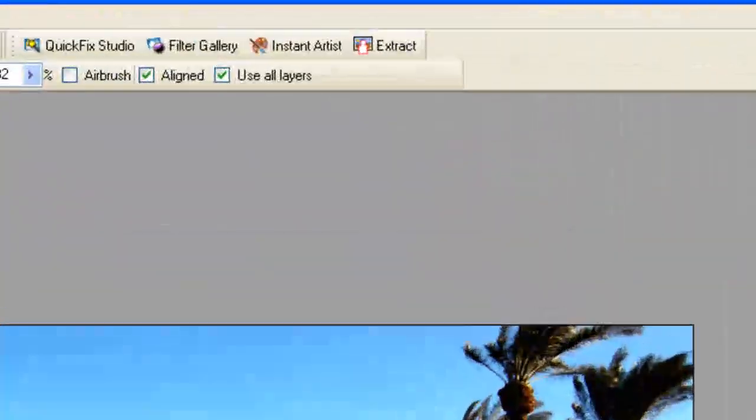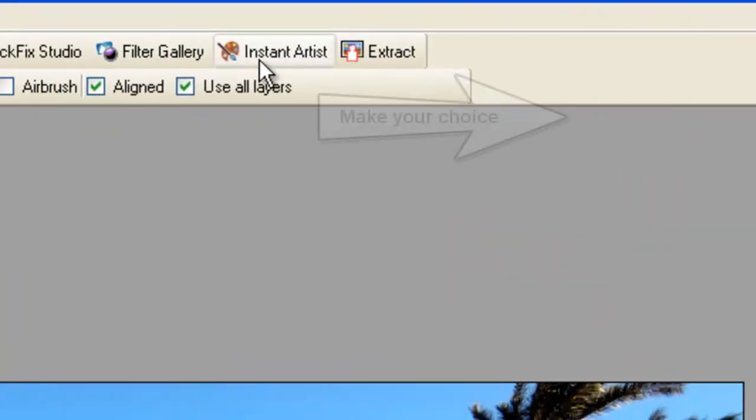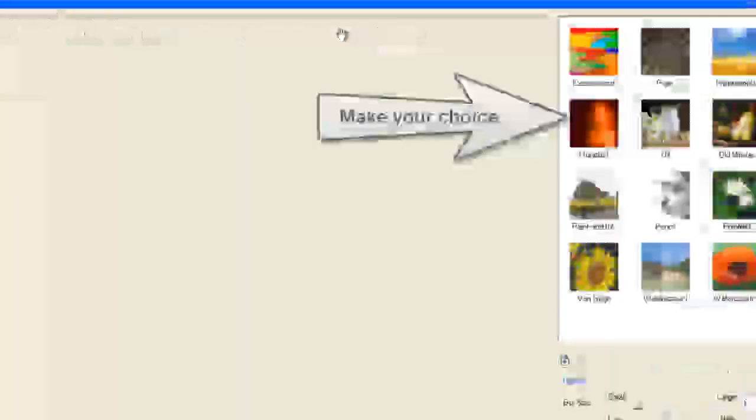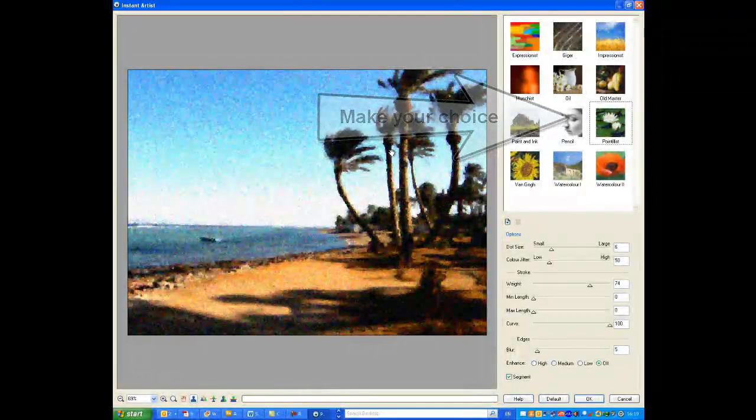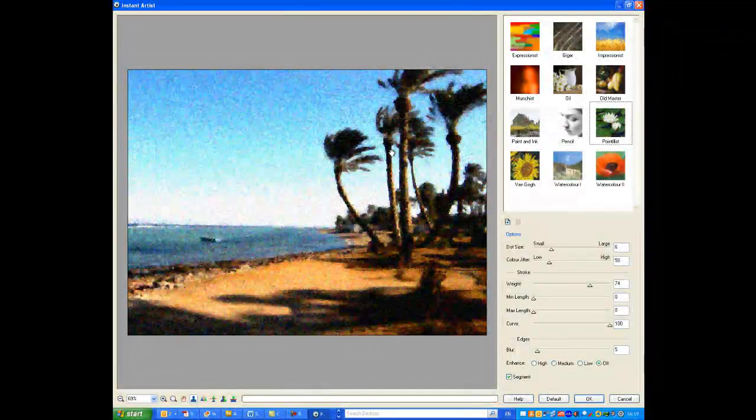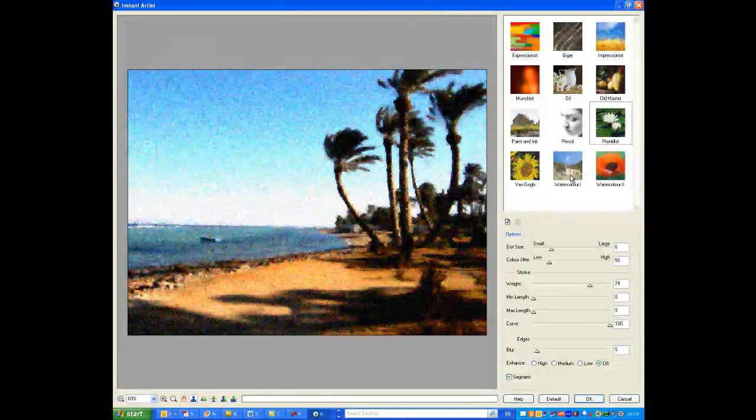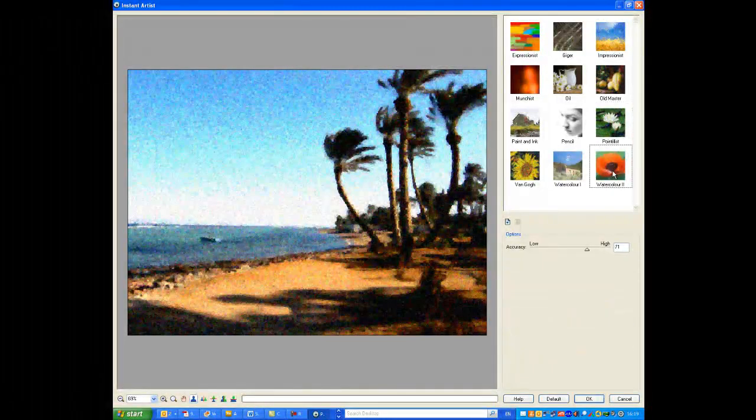There you go. Now, let's go along to the instant artist feature and show you that. As you can see my arrows there, you make your choice here. And these give your photos a kind of different painted look as you can see. It can be a lot of fun. You know, make a selection, see which one looks best.